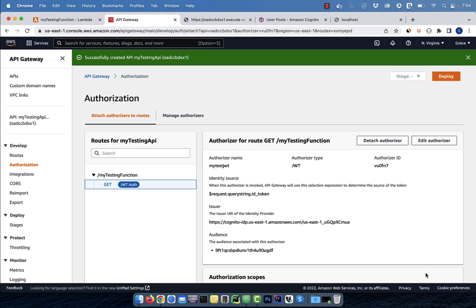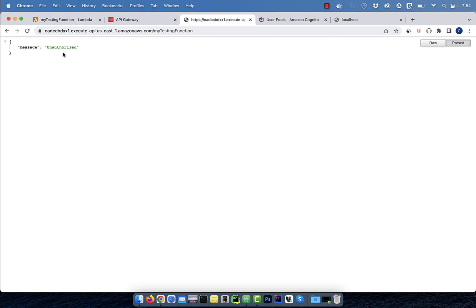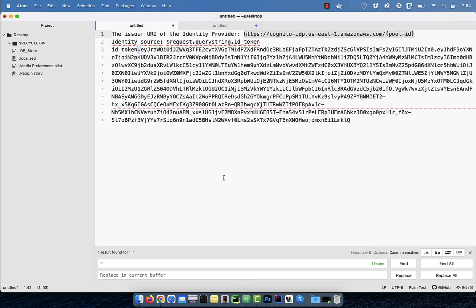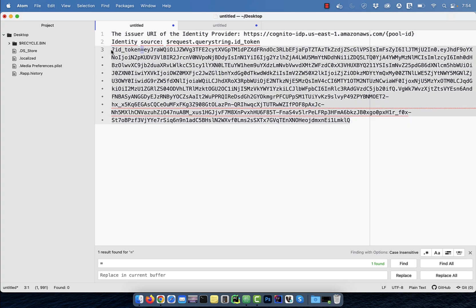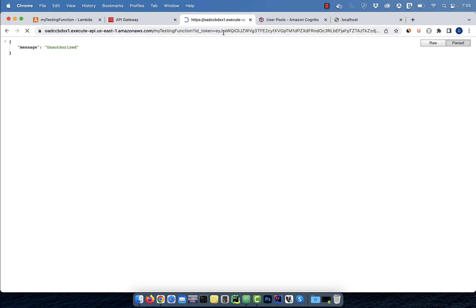Then go back to your API URL. This time, if you refresh your URL, you should see an unauthorized message. To authorize your API call, you have to pass the ID underscore token key value pair. I'm going to add a question mark in front of the ID underscore token to make it a query string parameter, then attach it to the end of the URL. If you hit enter now, you should see your Lambda function being returned as expected.